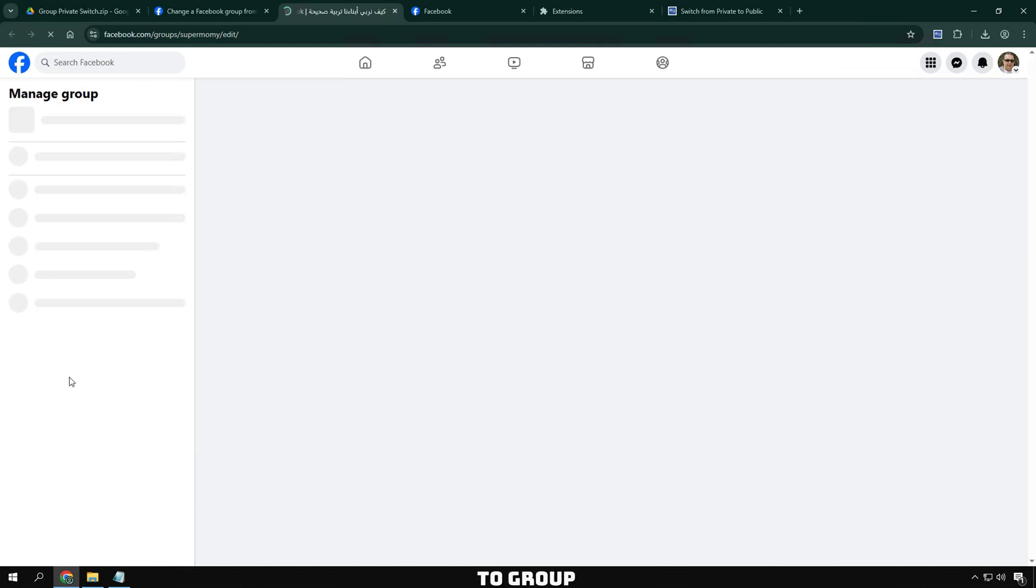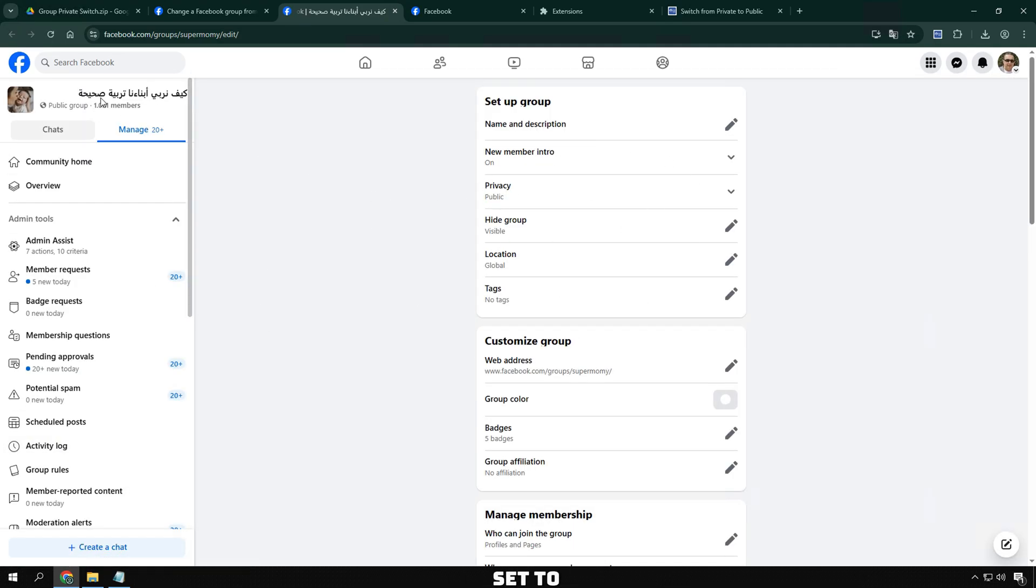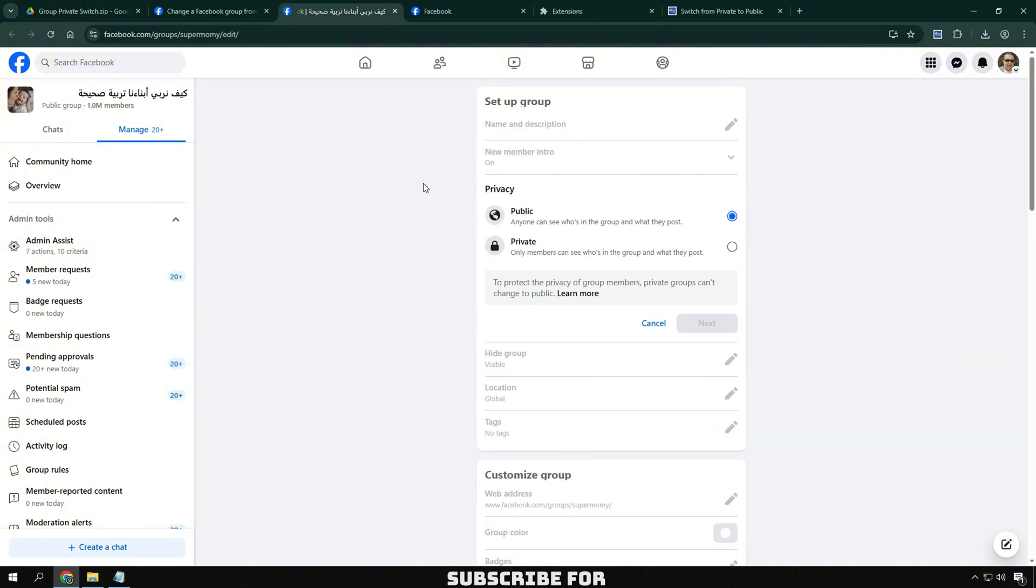I'll go to group settings to double check. And sure enough, the group is set to public. Thanks for watching. If you found this video helpful, don't forget to like, share, and subscribe for more tutorials.